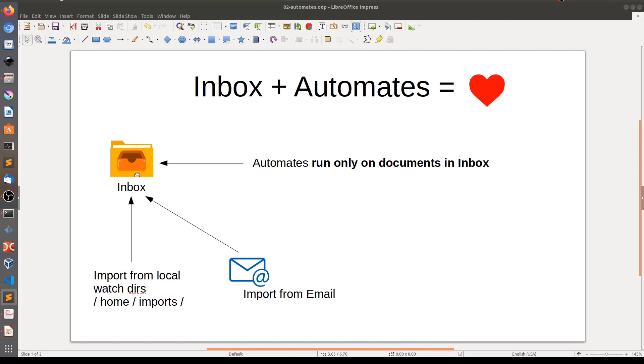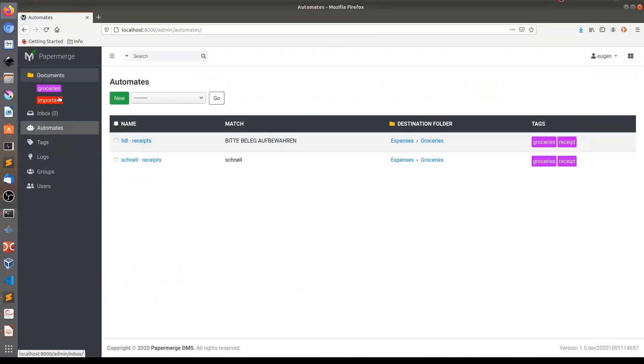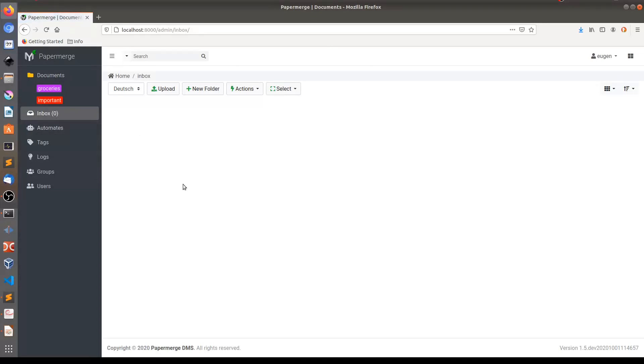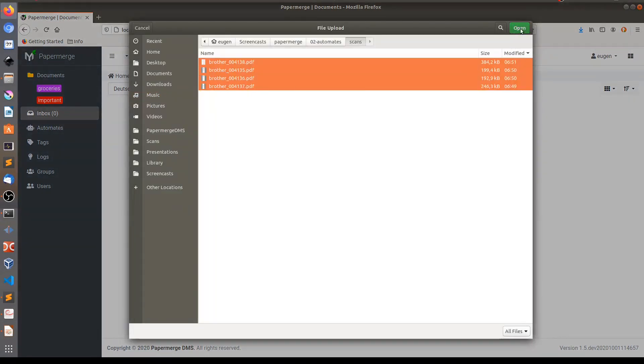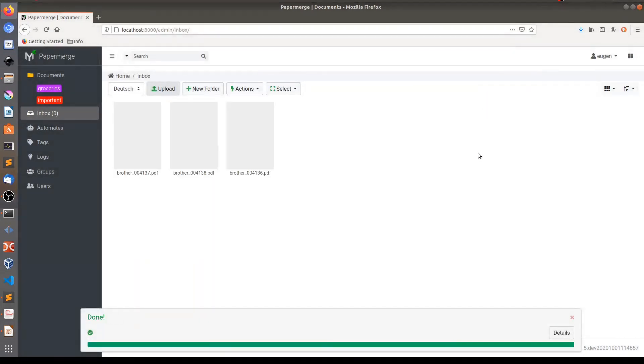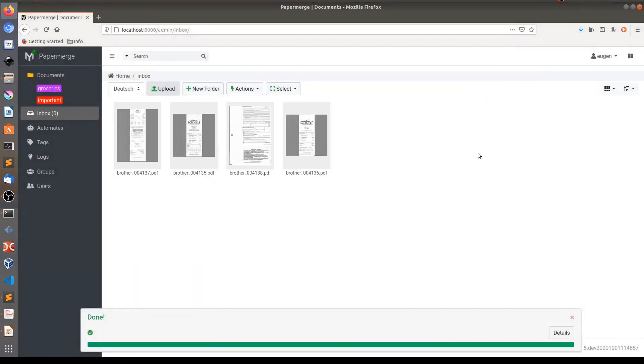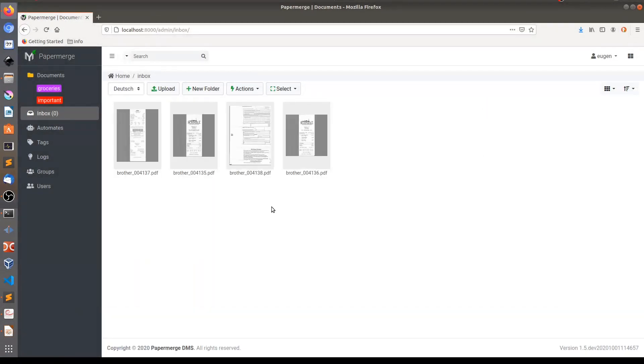Let's do that. So I will go to inbox folder. You see inbox is empty right now. And I will upload a couple of documents to this folder. So let me import these four documents. We need to wait a little bit until we see our process completes.